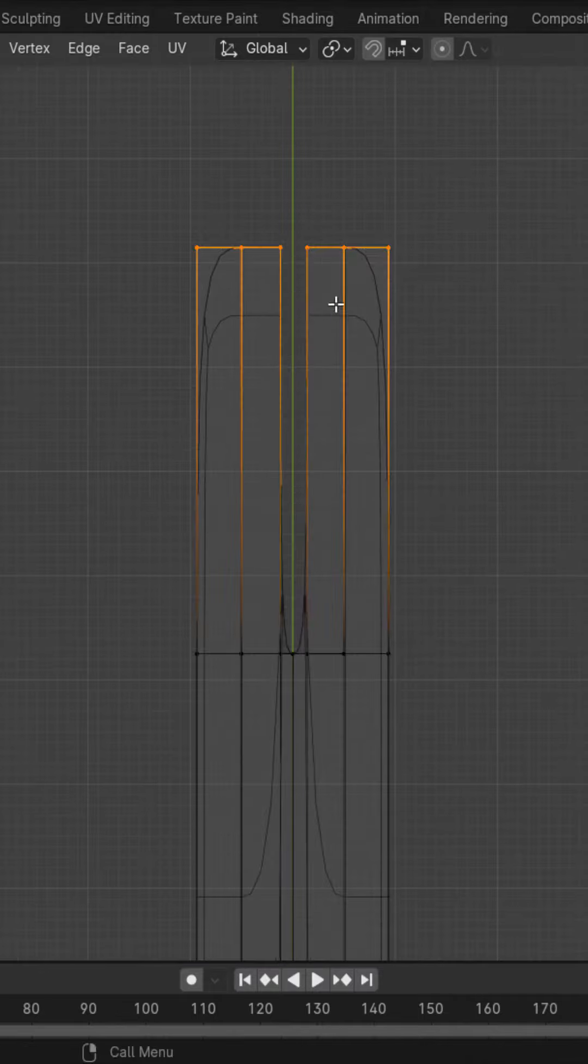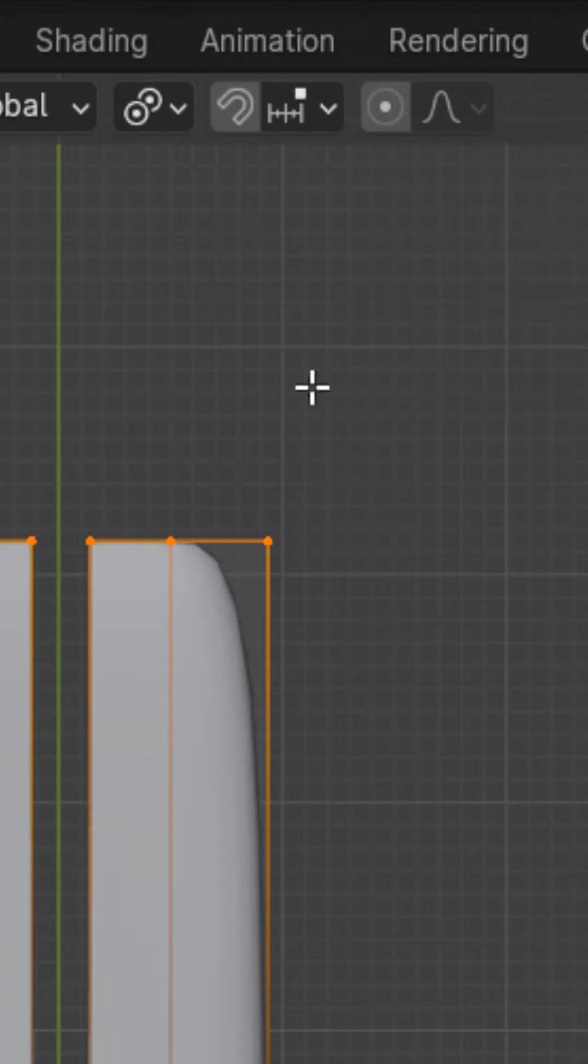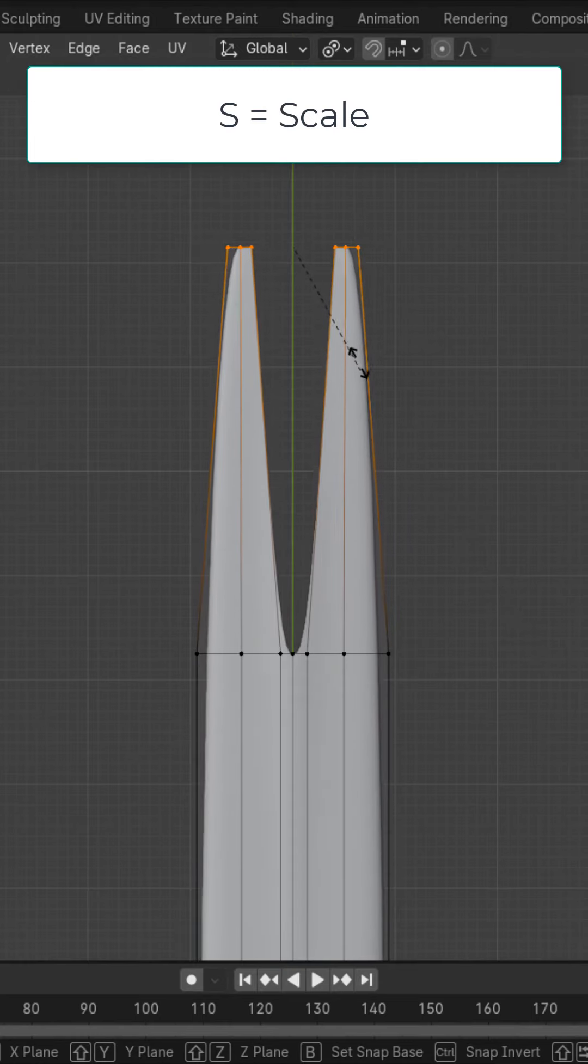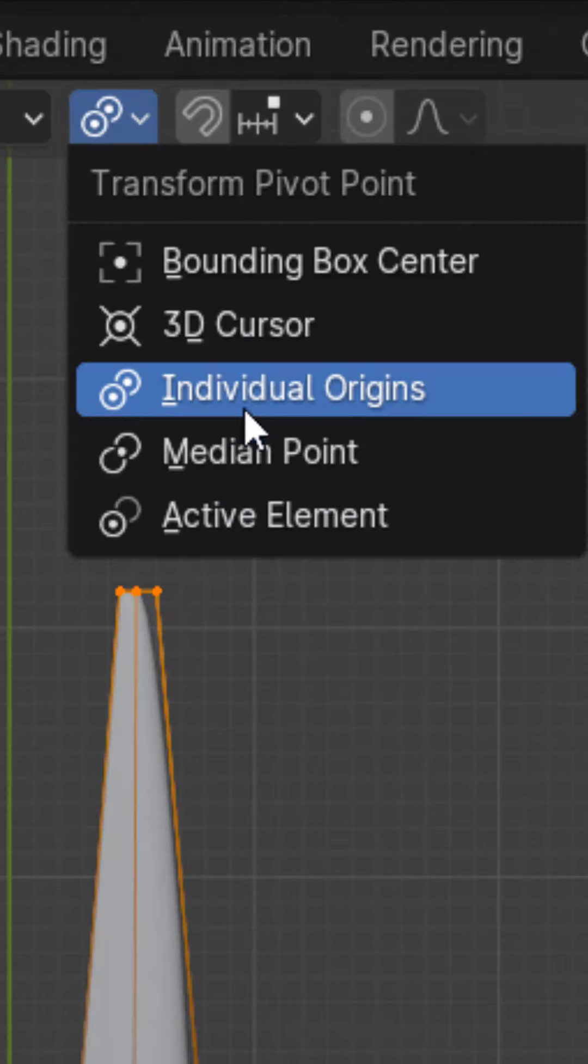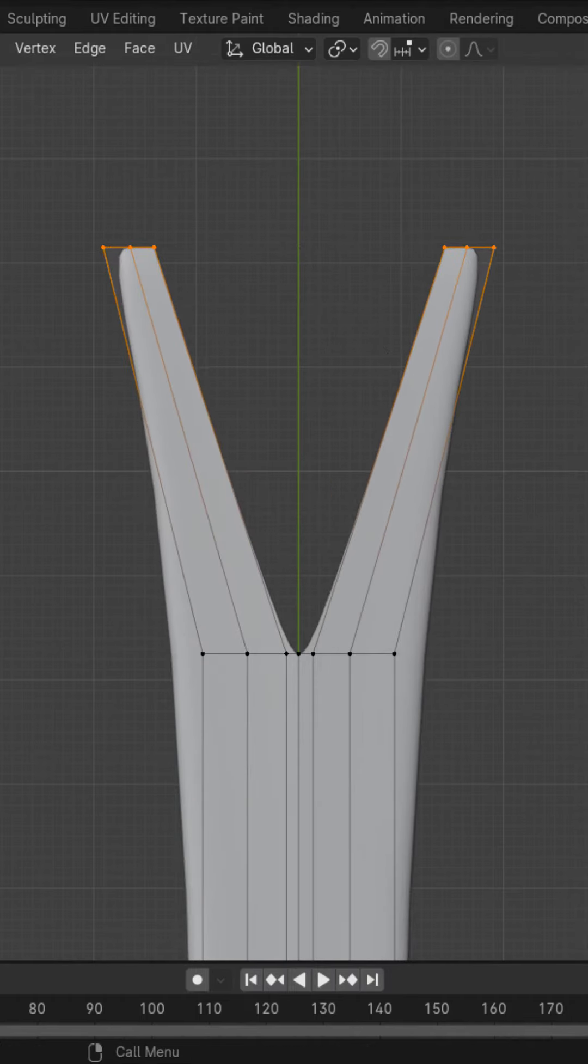Select these vertices, change the pivot point to individual origins and scale them down. Change it back to median point and scale them up temporarily.